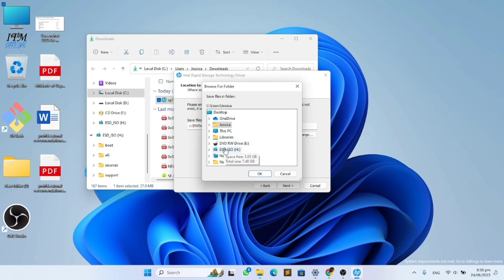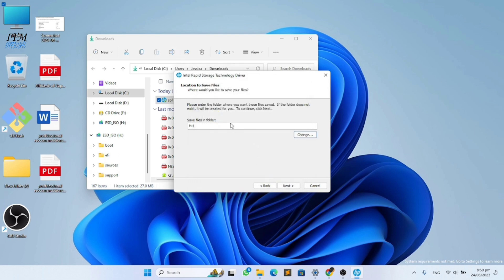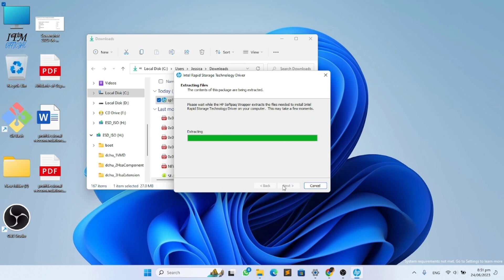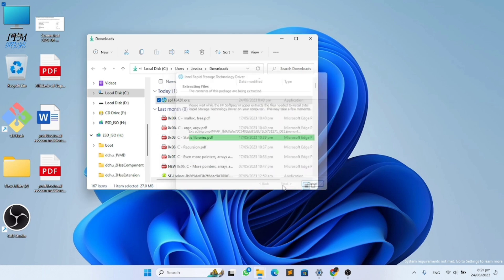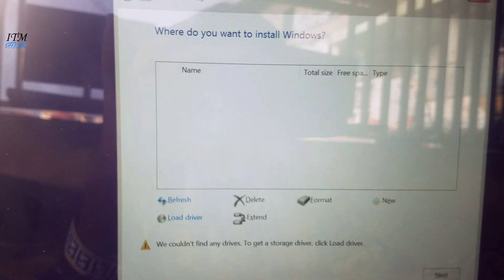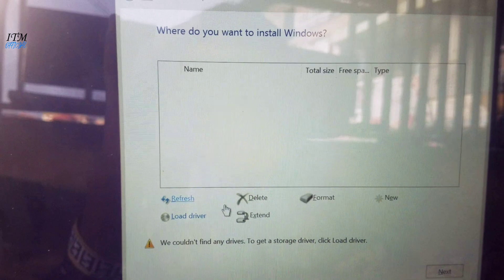Click OK to automatically close after it is done. Now restart the installation process up to this point.